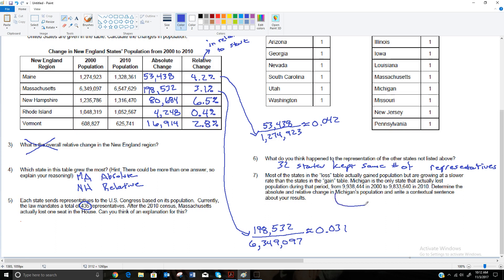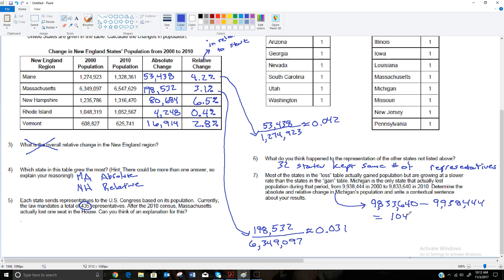Let's go ahead and compute the absolute and relative change. We always take the end and subtract the beginning. So we're going to take 9,833,640, and we're going to subtract 9,938,444. And the absolute change, how much the state population actually changed, absolutely changed, was negative 104,804. That's how much it went down by. So you could either say negative 104,804, or you could say a 104,804 decrease in population.